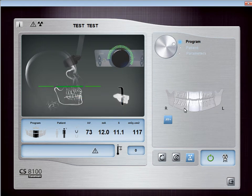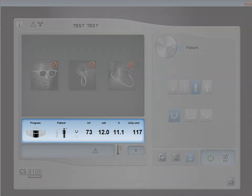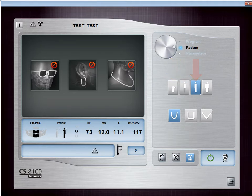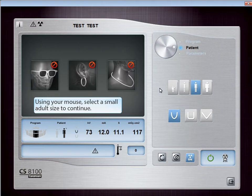Next, select the Patient Settings. Select the Patient button to access the Patient pane. In the Patient pane, select the Patient Type — your selection automatically adjusts the KV and MA output. Choose from the following patient types: Child, Small Adult, Medium Adult, or Large Adult. You can also choose among three different anatomical programs to adapt the exposure to your patient's jaw morphology, capturing a more accurate representation of the dental structures. Choose from the following dental arch morphologies: Square-shaped arch, U-shaped arch, or V-shaped arch. Select a small adult size to continue.